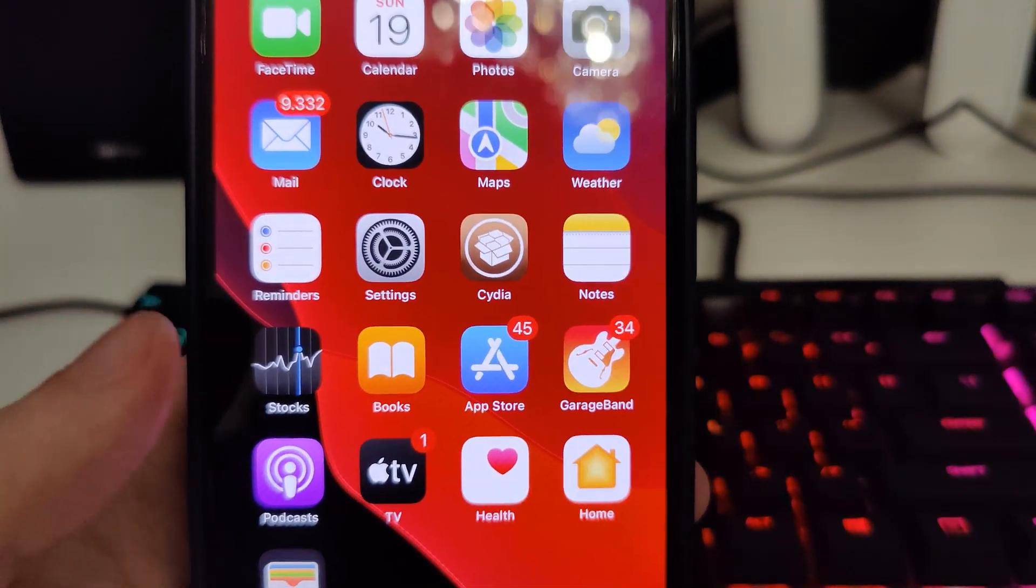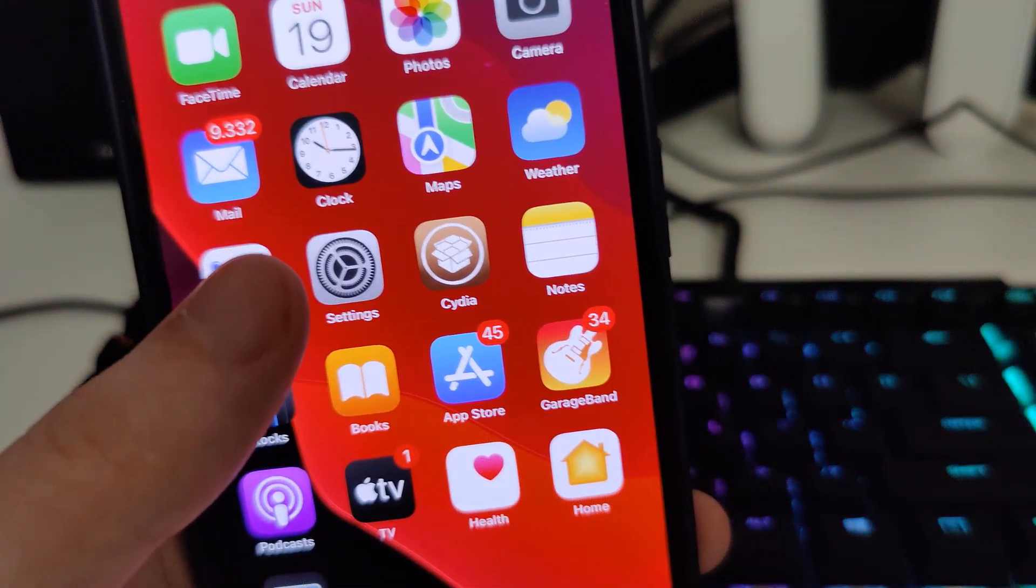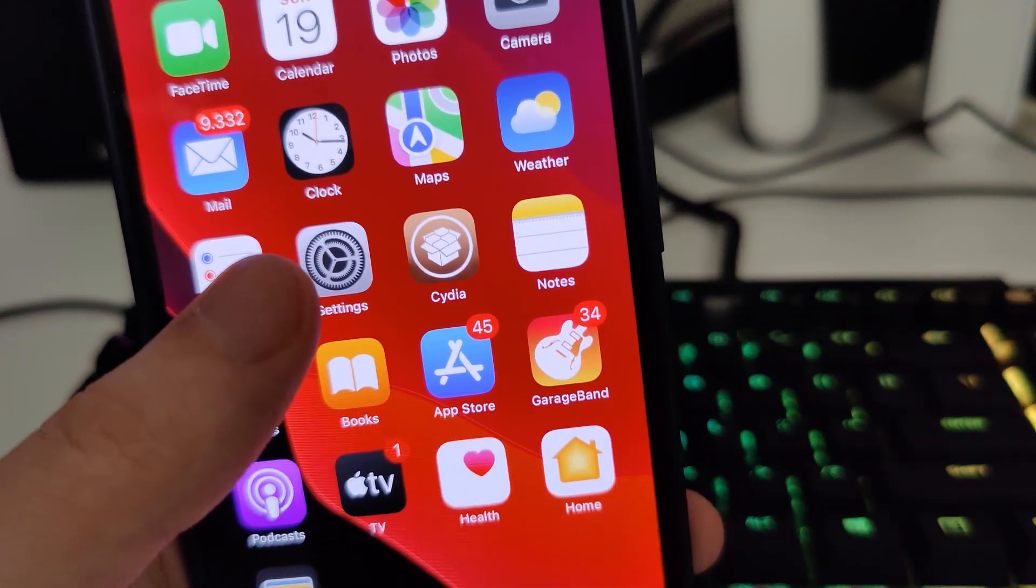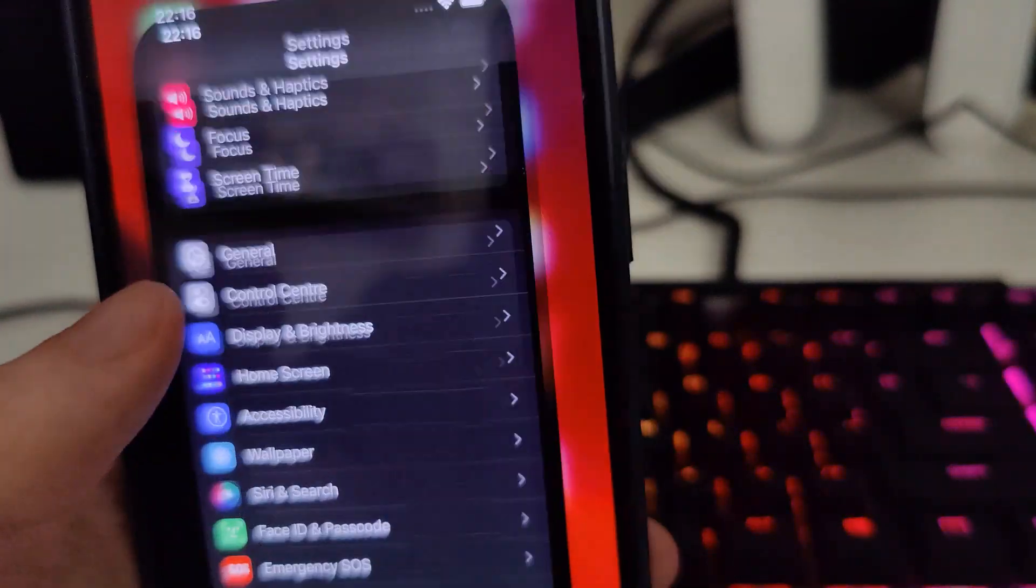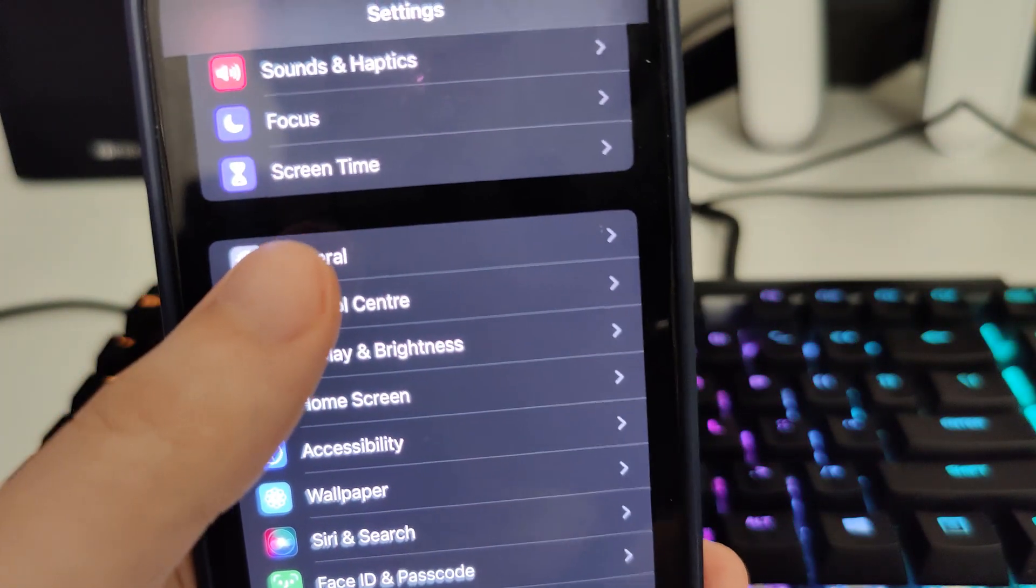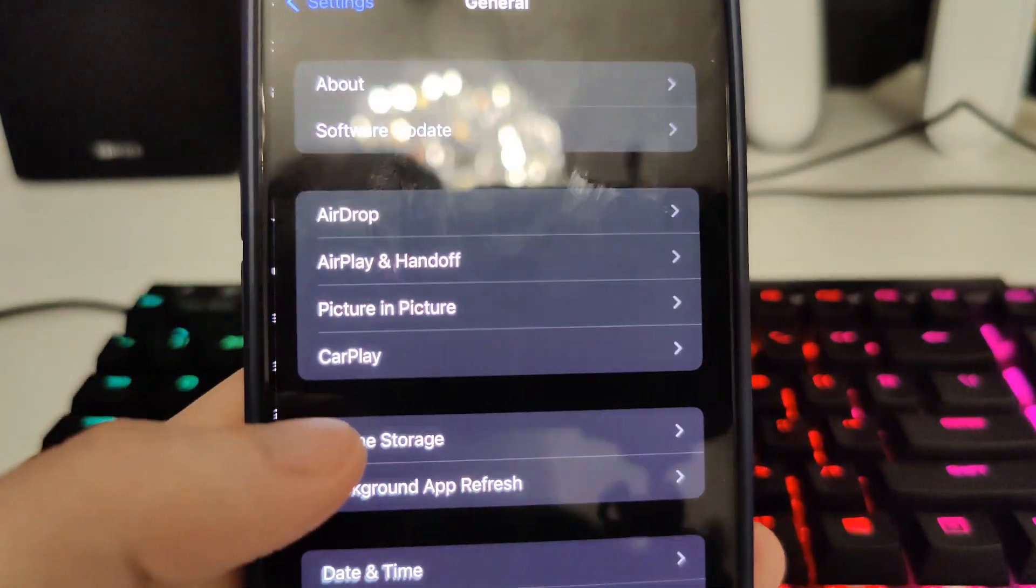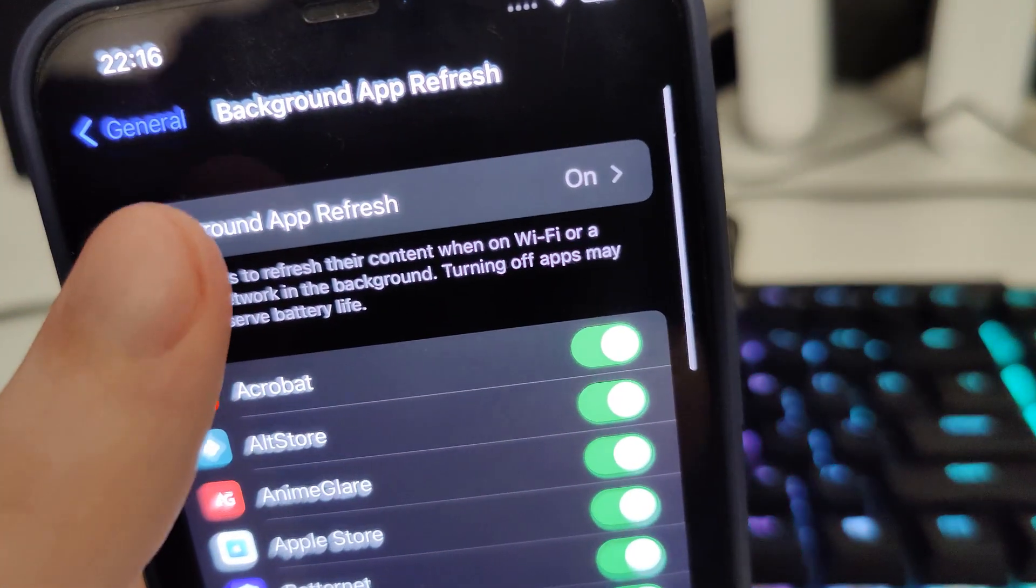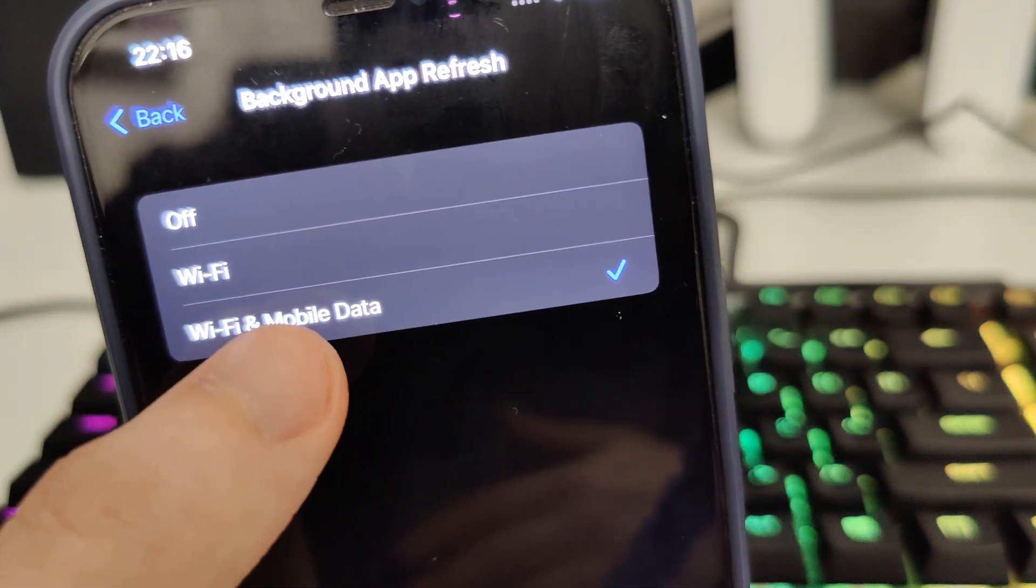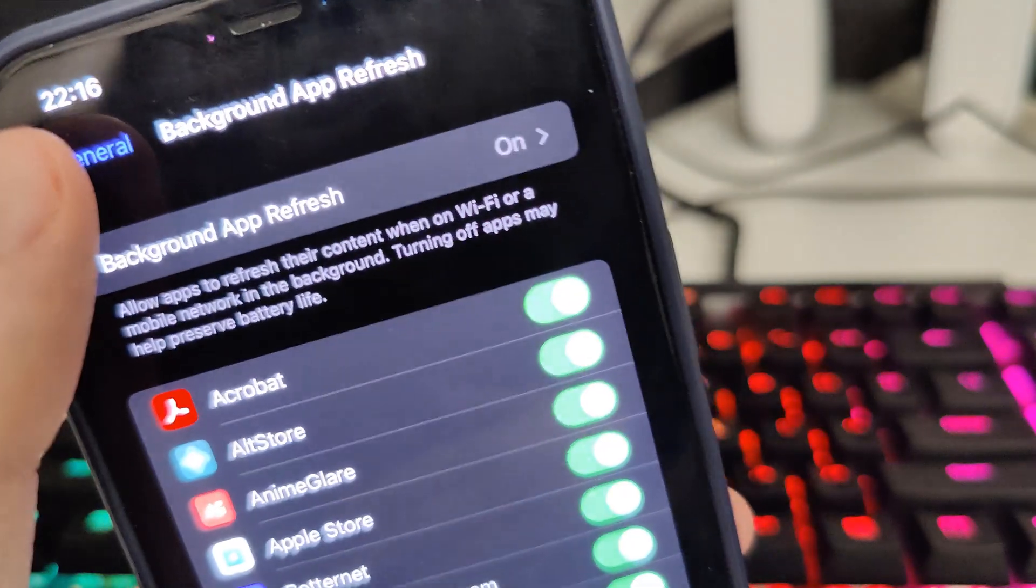But first we need to prepare our iOS by going to Settings, General, Background App Refresh. Make sure that it's turned on, also the WiFi and mobile data. That is important.